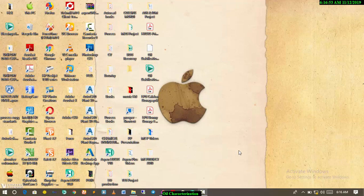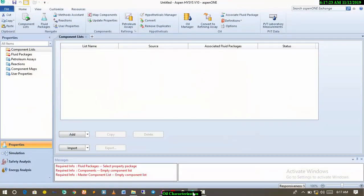Good morning, good afternoon, good evening from wherever you're watching across the globe. My name is Moddy Collins and I want to especially welcome you to another tutorial on how to use Aspen HYSYS for process simulation and process modeling. Today we'll be handling oil characterization using Aspen HYSYS version 10.